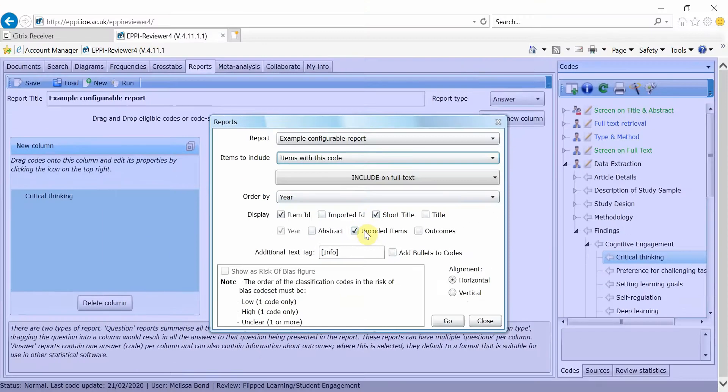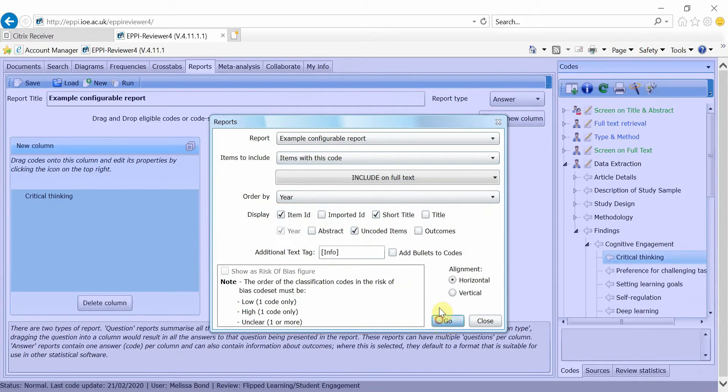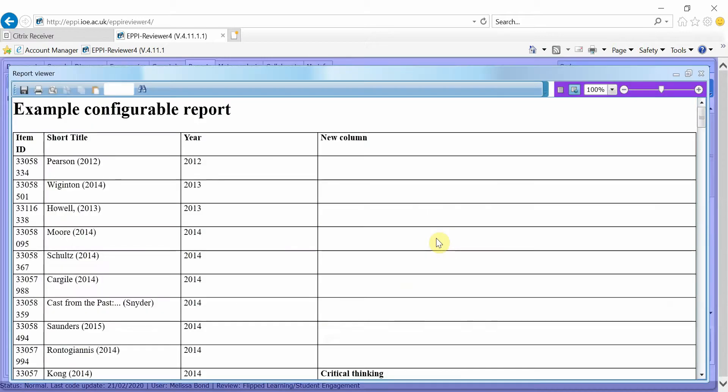Then, choose which metadata should be displayed and click on Go. Here, you can see the report that has been created.